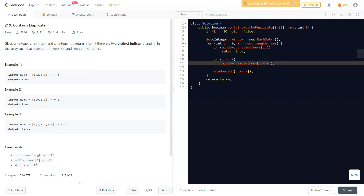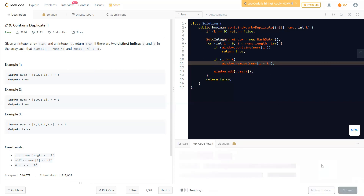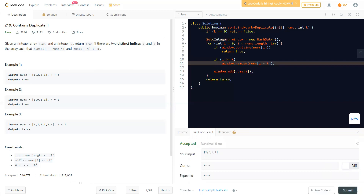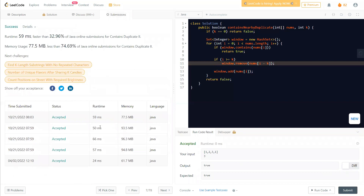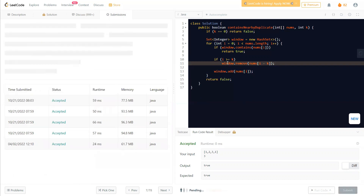So if k is 2 and i is also 2, then i minus k equals 0, so we remove nums[0] from the set. Then we add the current value to the set and continue. If we reach the end without returning true, we return false. Let's run this — it comes out to about 59ms, though it should be achievable in much less time.